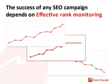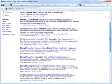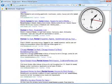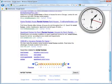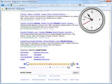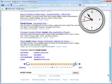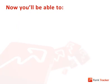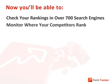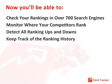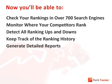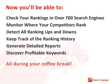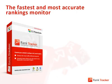Now the question is, how you do it? Manually scanning through tons of Google pages in search of your and your competitors' sites is like digging for oil with a toy spade. There are just not enough hours in the day to do it, and I bet your time is too valuable to waste it on routine rank checks. Here's good news for you. From now on, you'll be able to check your website's rankings in all your targeted search engines, monitor where your competitors rank for the same keywords, detect all ranking ups and downs, keep track of the ranking history, generate detailed reports, and even discover profitable keywords. You can do it all during your coffee break, or rather, have it all done with the help of just one SEO tool.